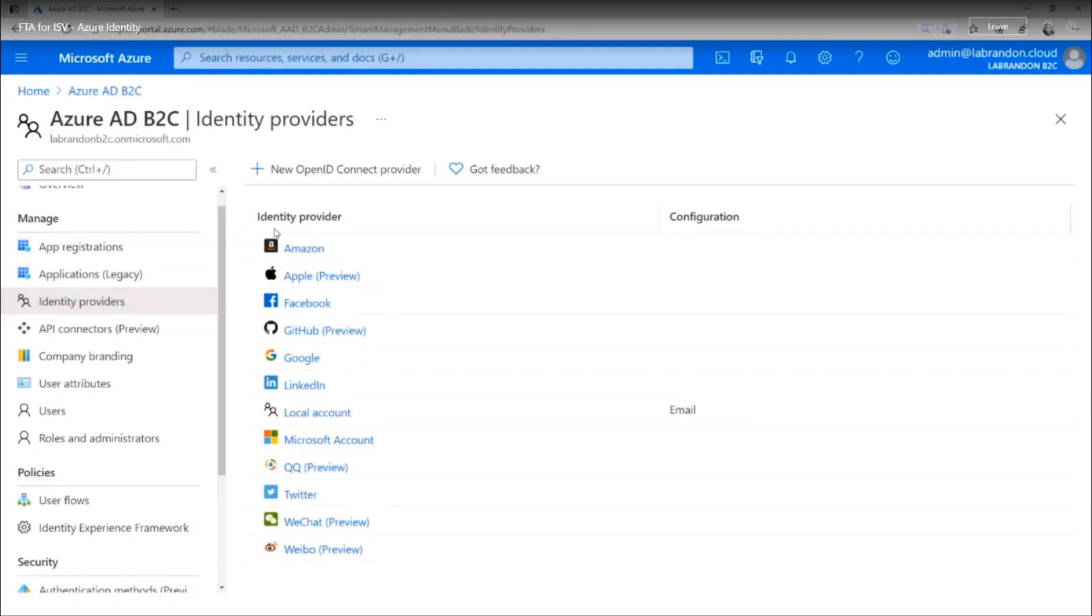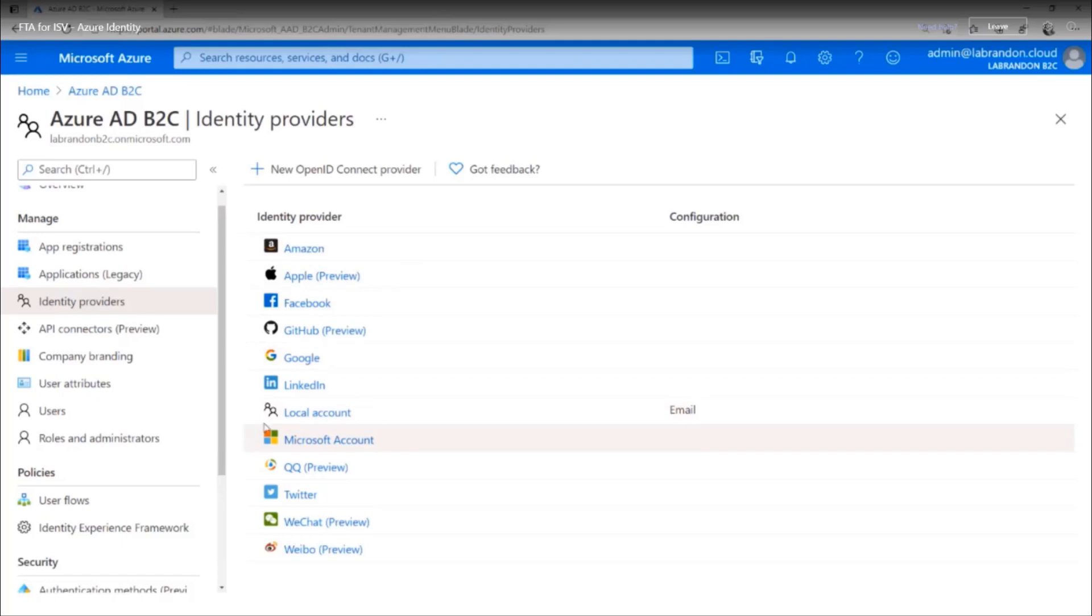Once you select one of the external identity providers, they're taken or redirected to the selected provider's website to complete the sign-in process. After the user successfully signs in, they'll return to Azure AD B2C for authentication of the account in your application.